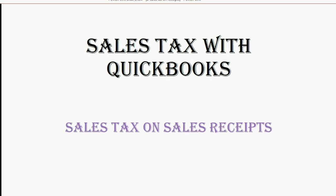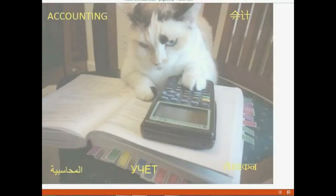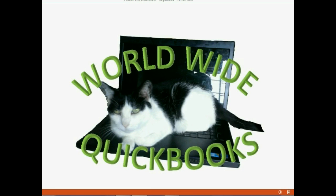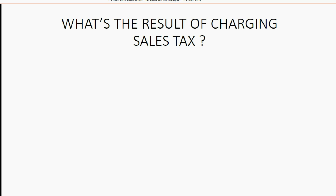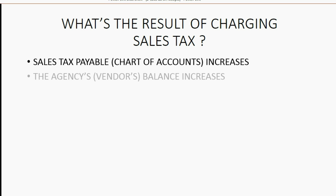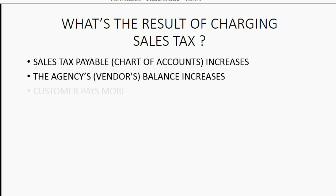Now let's see what happens when we put sales tax on a sales receipt. What's the result of charging sales tax? The sales tax payable account in the chart of accounts will increase. The agency's or vendor's balance of what we owe them will increase.